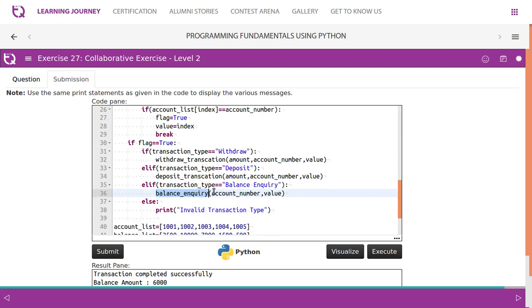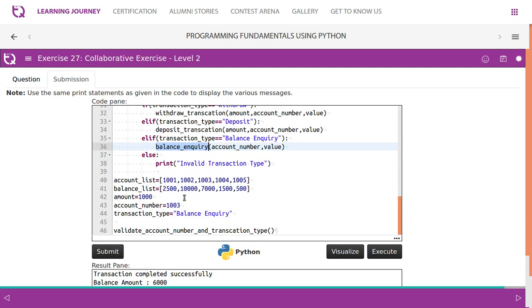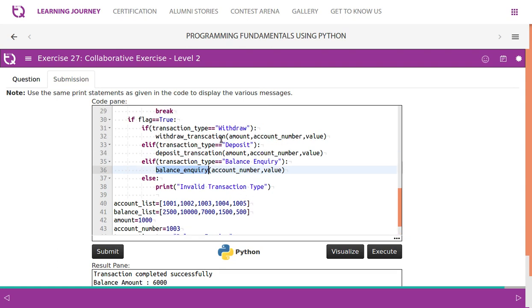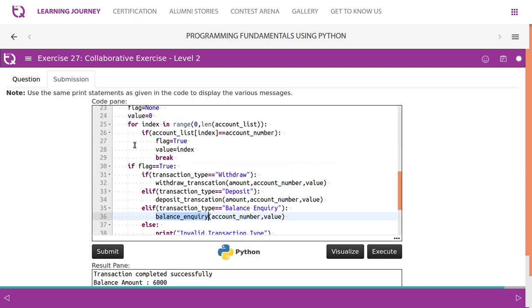Since the account number and the transaction type is coming under a global frame, you can access it from anywhere. So if any of these conditions are not met, we first check account number.